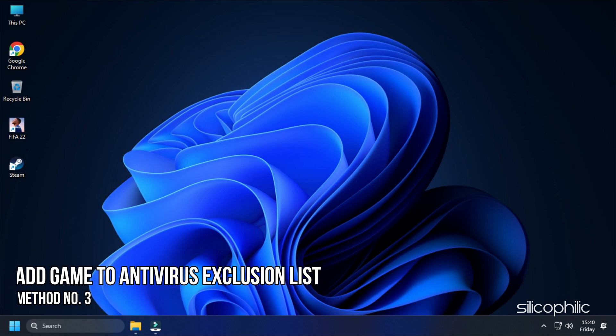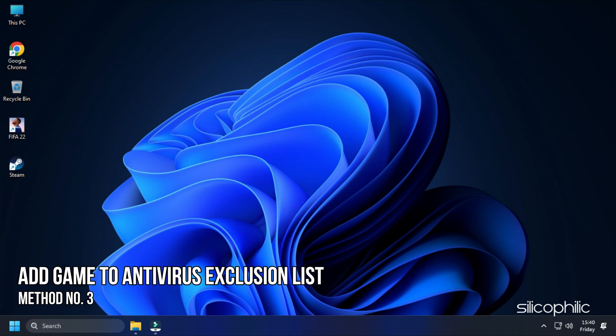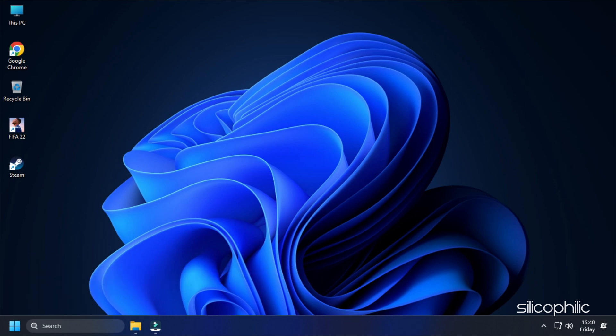Method 3: The next thing you need to do is add the game to the antivirus exclusion list on your PC. If you have any third-party antivirus, then add the game to the whitelist or exclusion list. Those who are using Windows Defender, here is how you can do it.